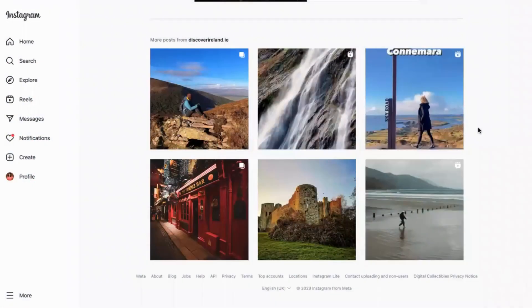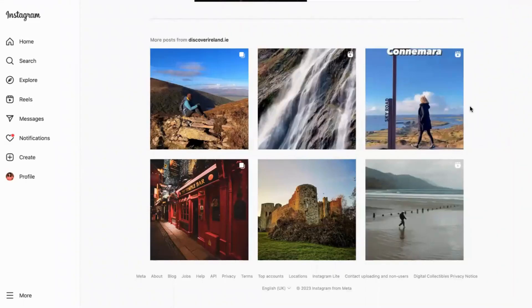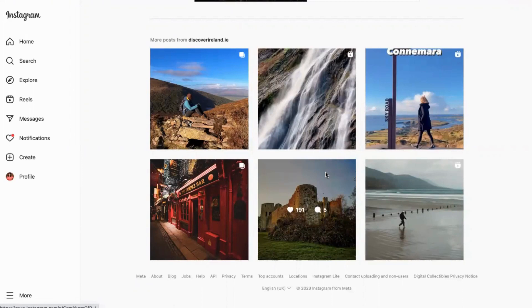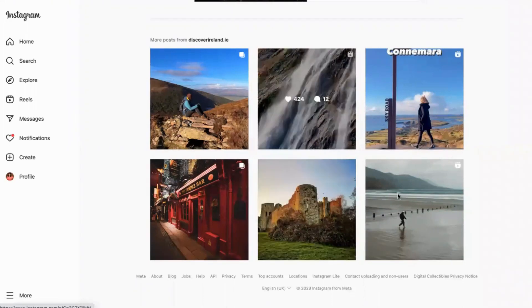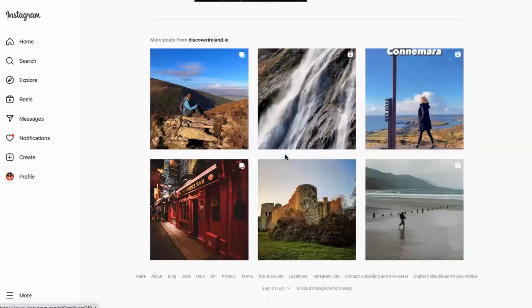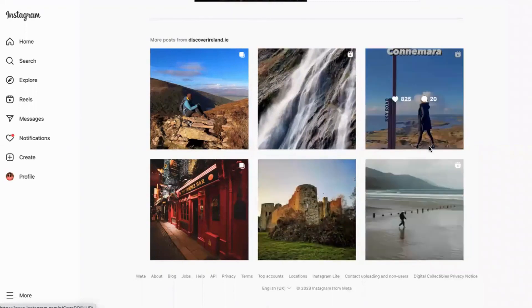Today we're looking at how to use reels to create much more excitement on social media. This is Discover Ireland, and as you can see, their primary job is to help people discover Ireland by showing beautiful places all around the country and getting people excited about coming and visiting. It's for people who live there and also for people who want to visit.